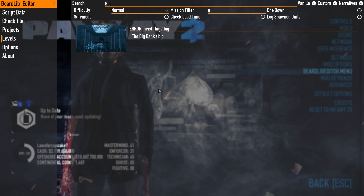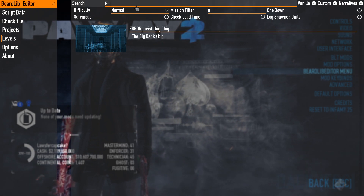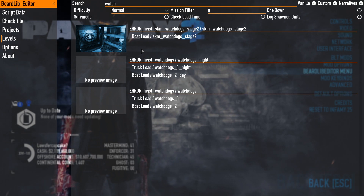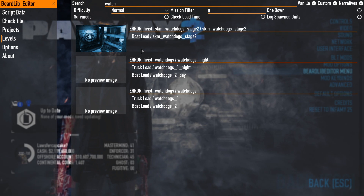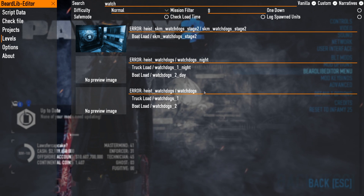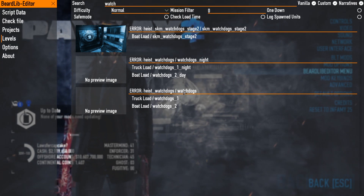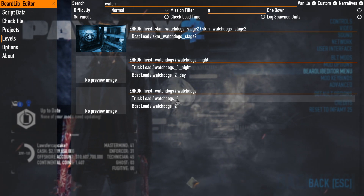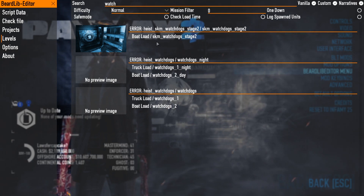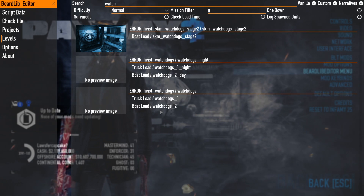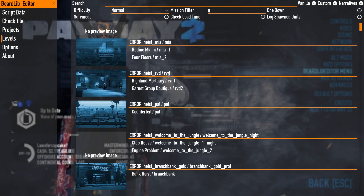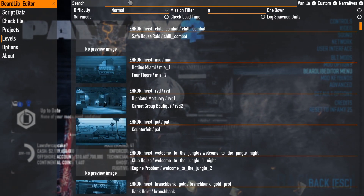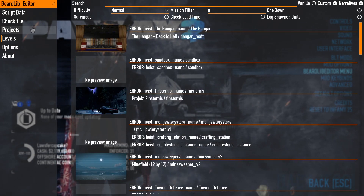Let me show you the format using a default heist. I'll use Watchdogs. So up here is the narrative — that is the culmination of the days. When you click on Watchdogs you're clicking on the narrative, and then you load into the first day, which is Watchdogs One: Truckload. To continue to the next day you get Watchdogs Two: Boatload. So this is the narrative and these are the two levels — just some vocabulary so I'm not confusing you.